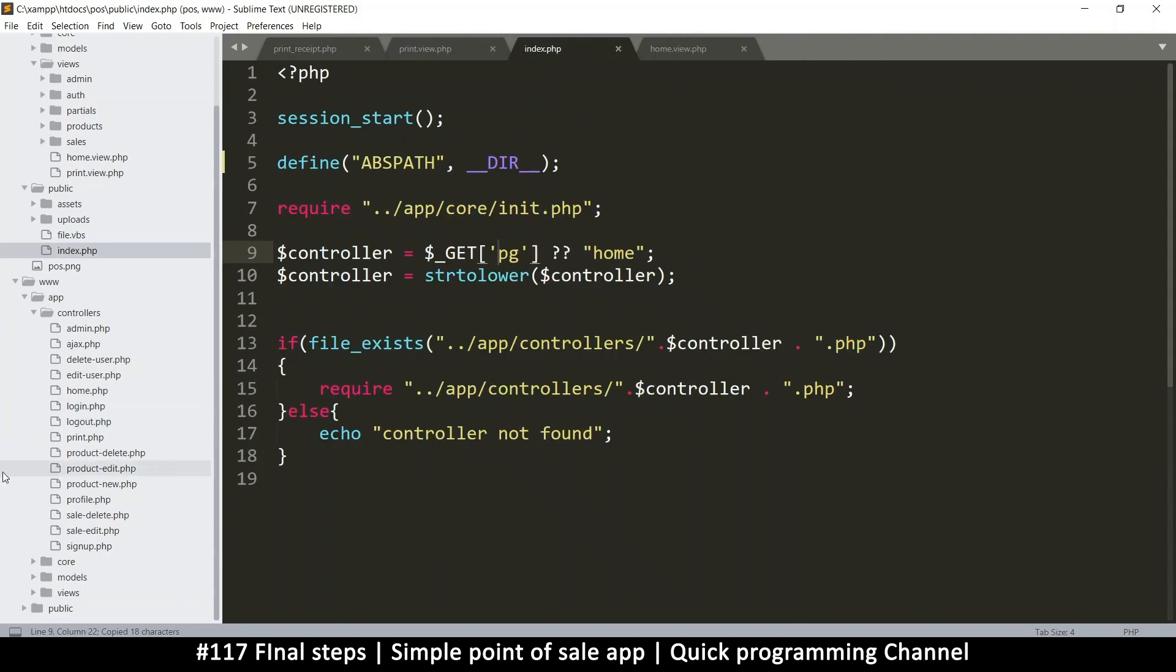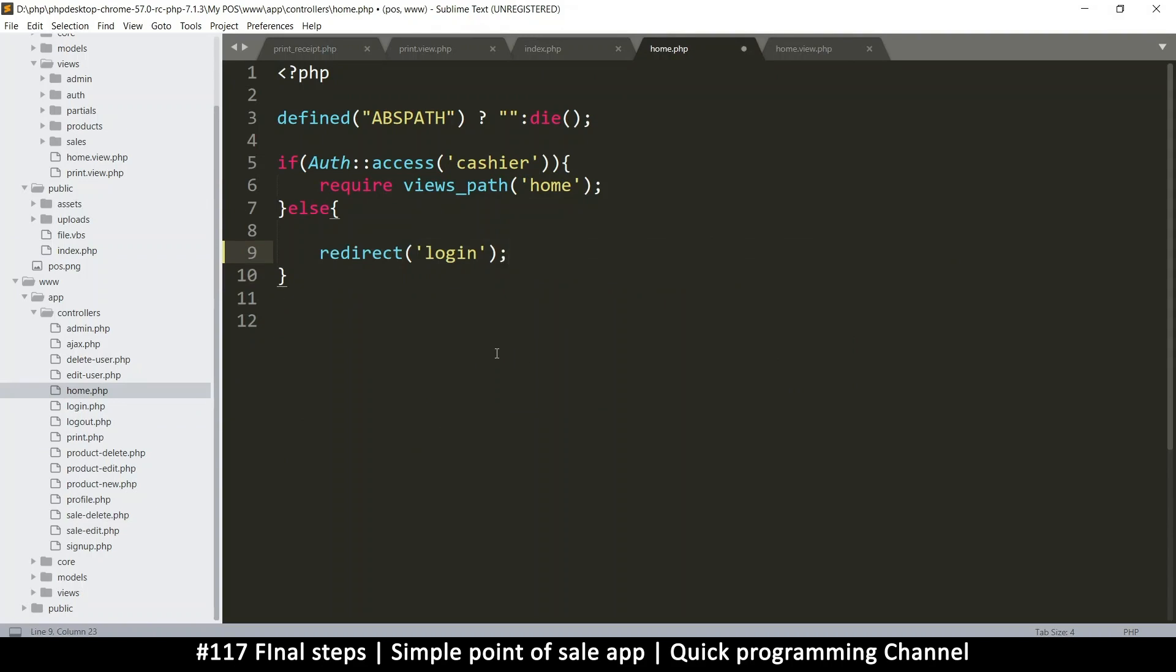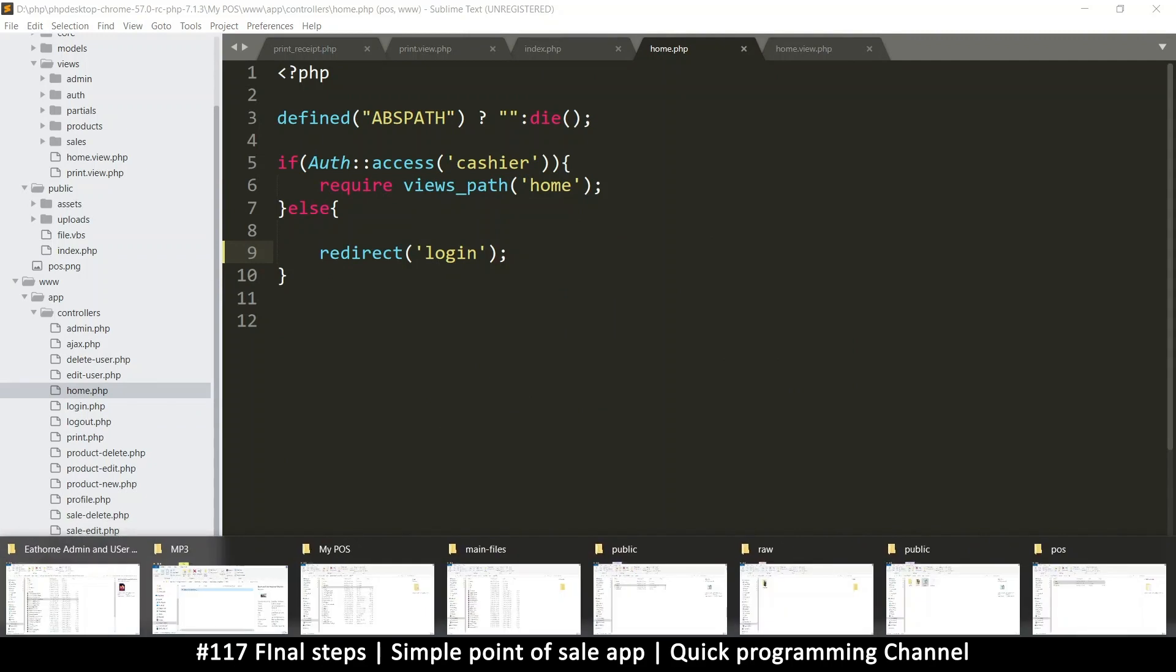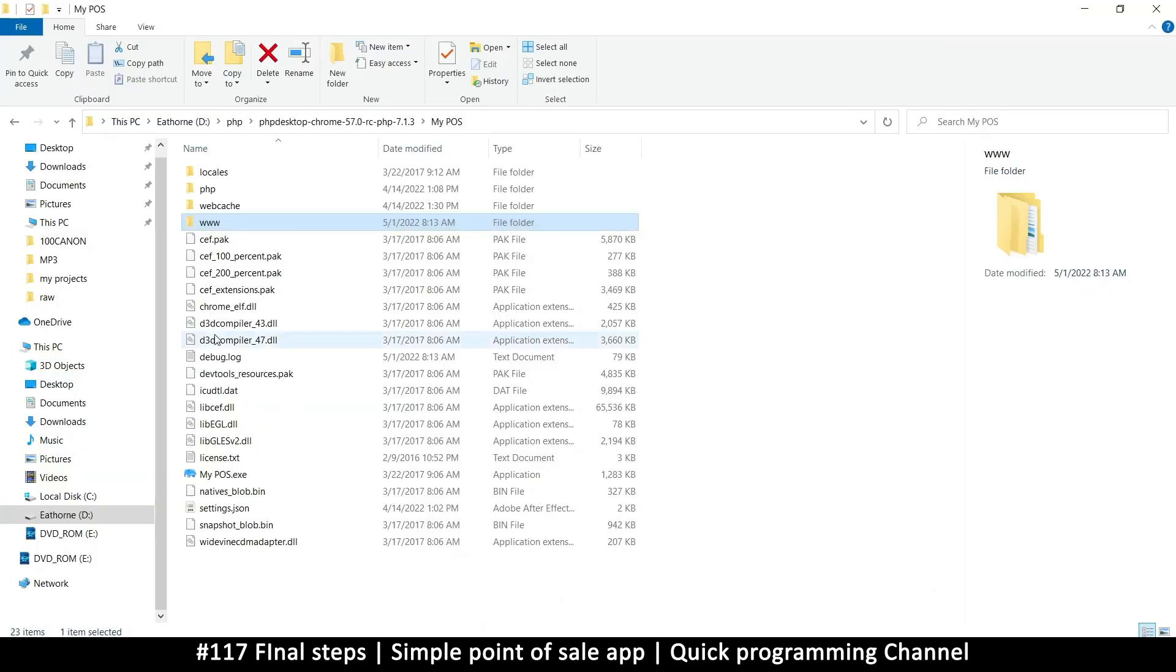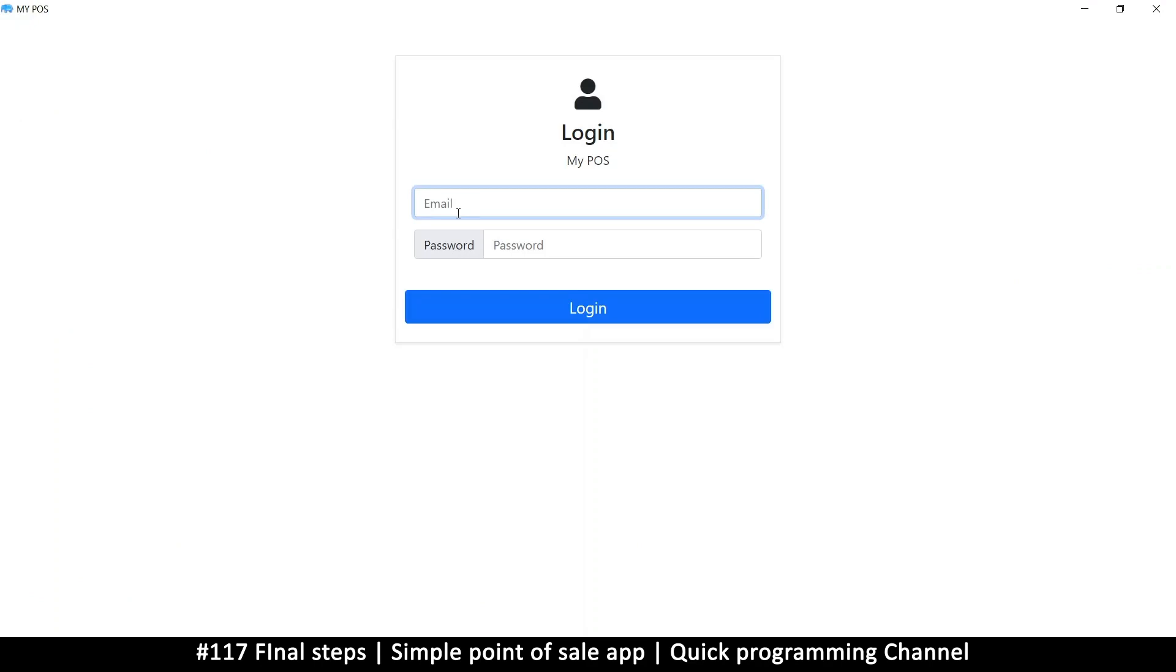I will open the home page and when you don't have access, just go to the login page. Save that. Let's try this again. I'm going to go to my folder, open that so that we are taken to the login page instead. Email@email.com and the password is password.